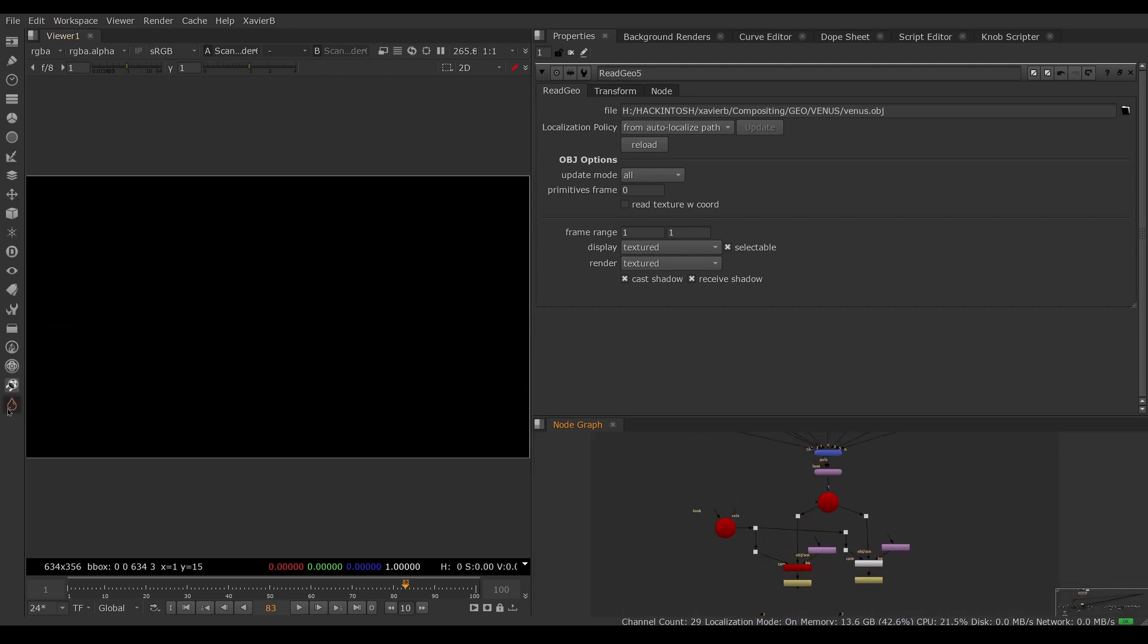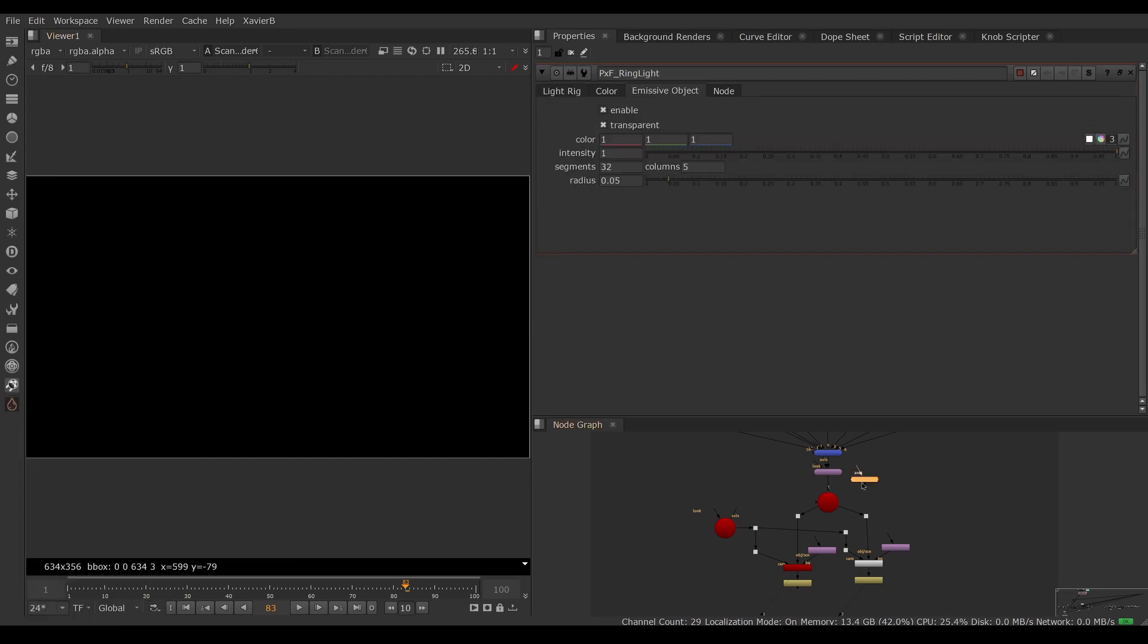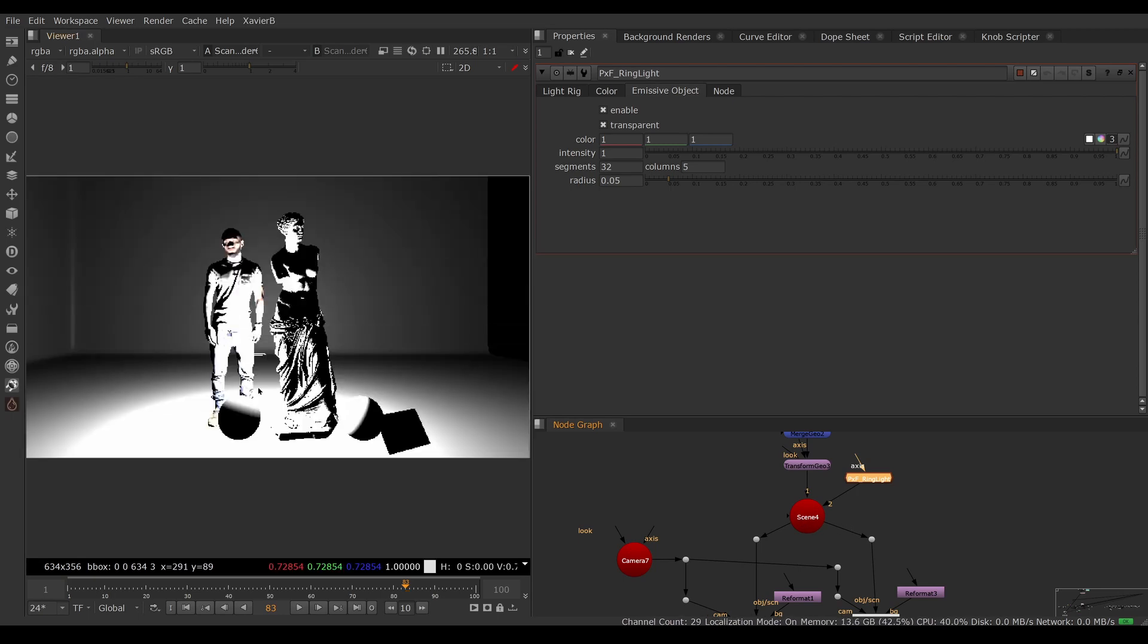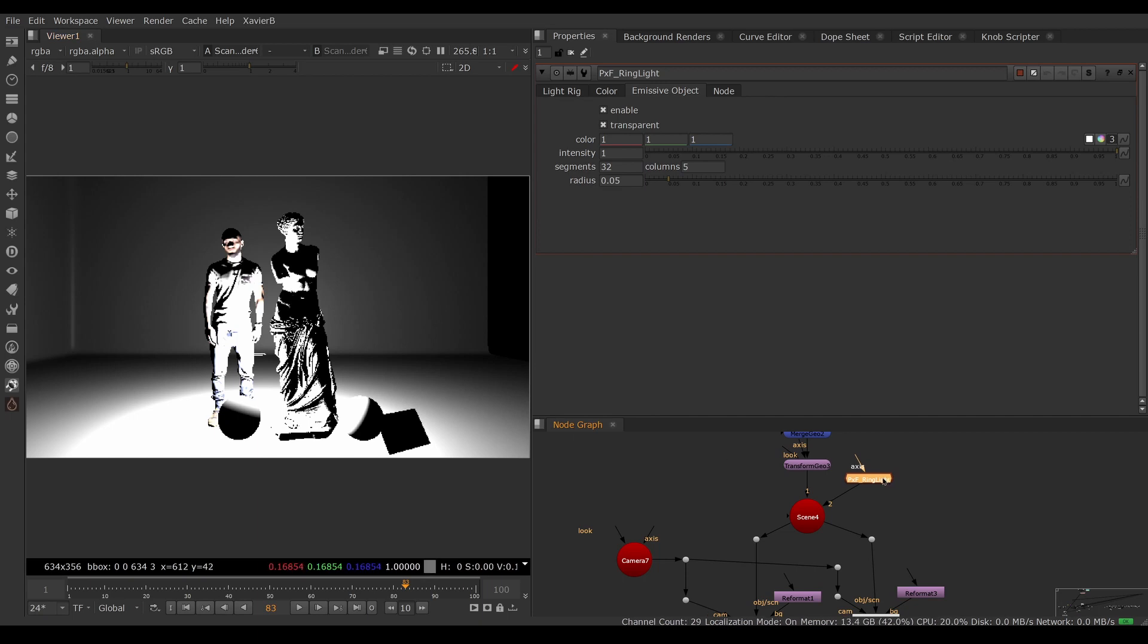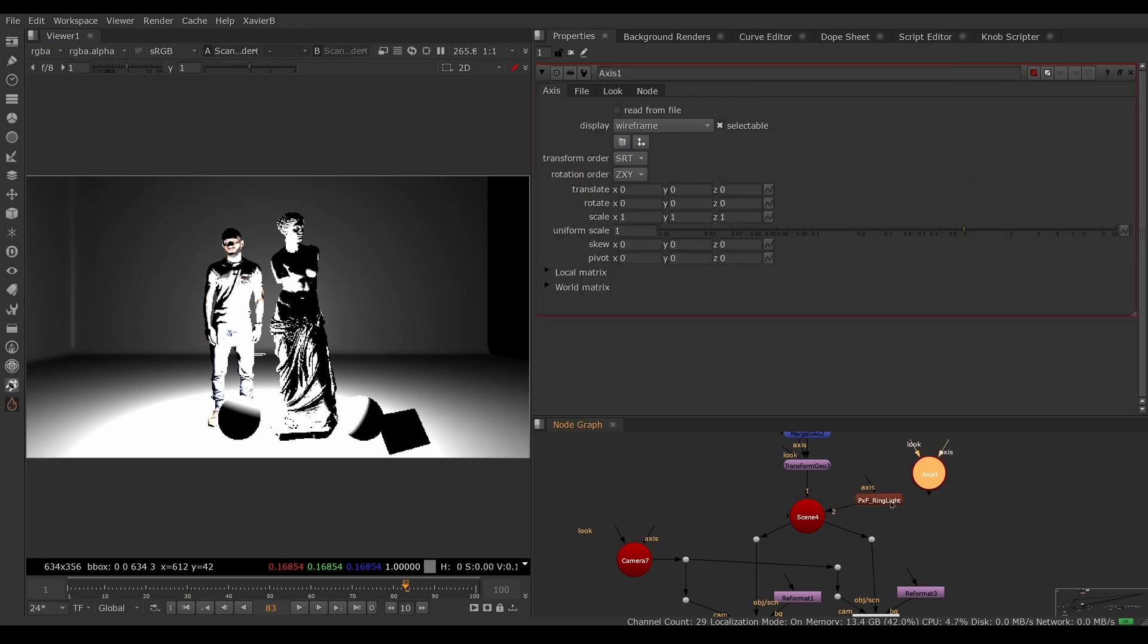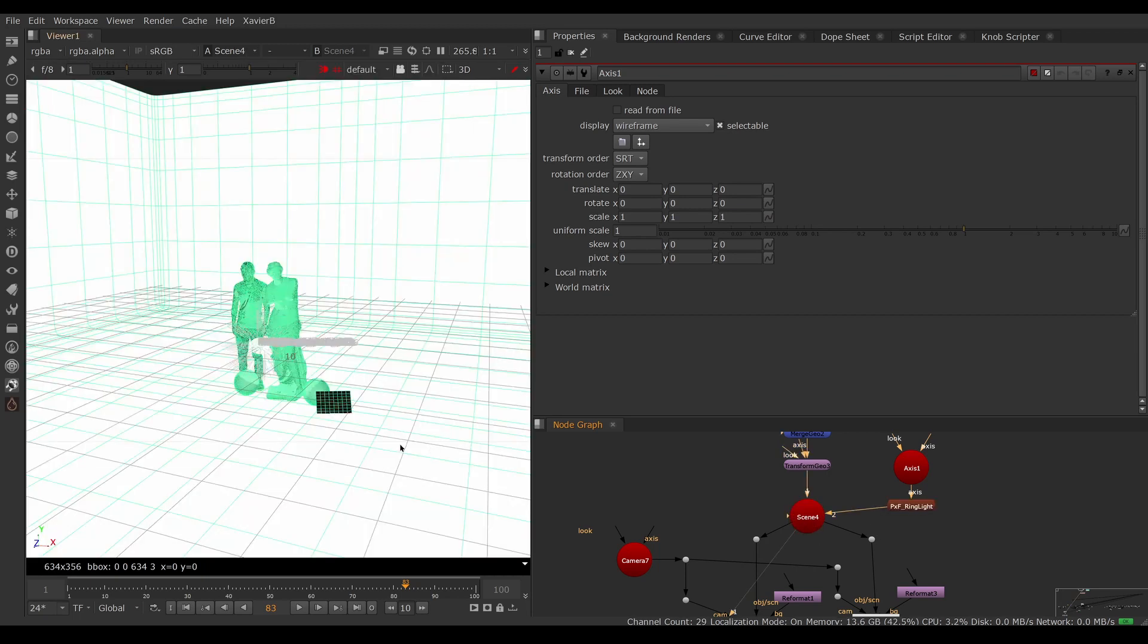Let's bring in a PXF Ring Light and put it in the scene. Everything's pretty bright. I need to be able to move and scale my ring light, so for that I'm going to need an axis and connect it to the axis input of my ring light. I can look at my scene in the 3D view.